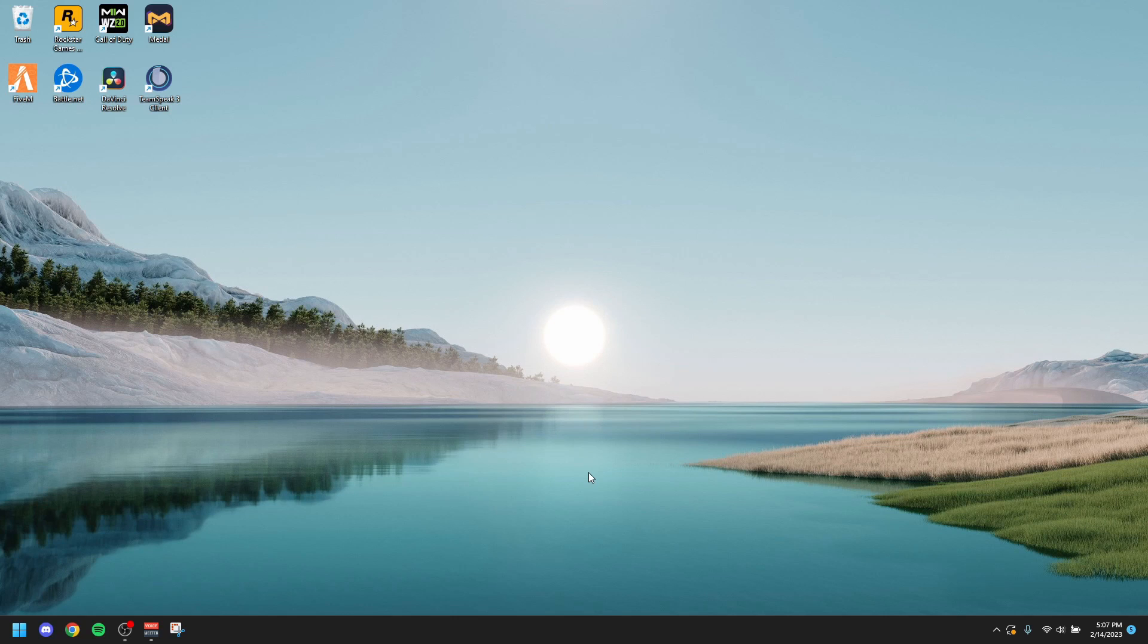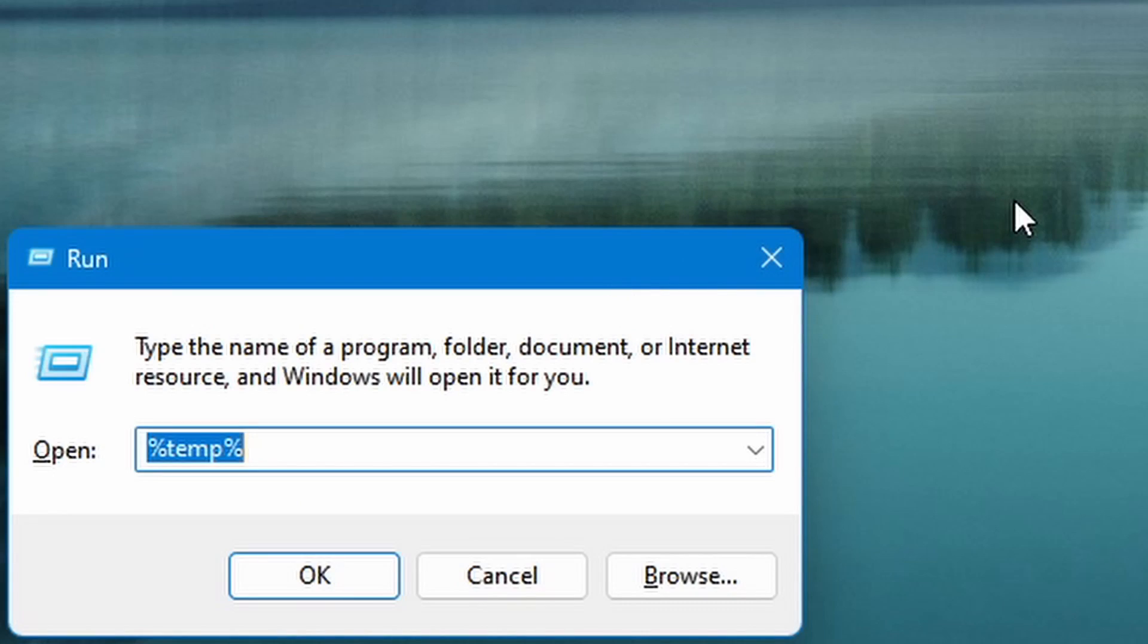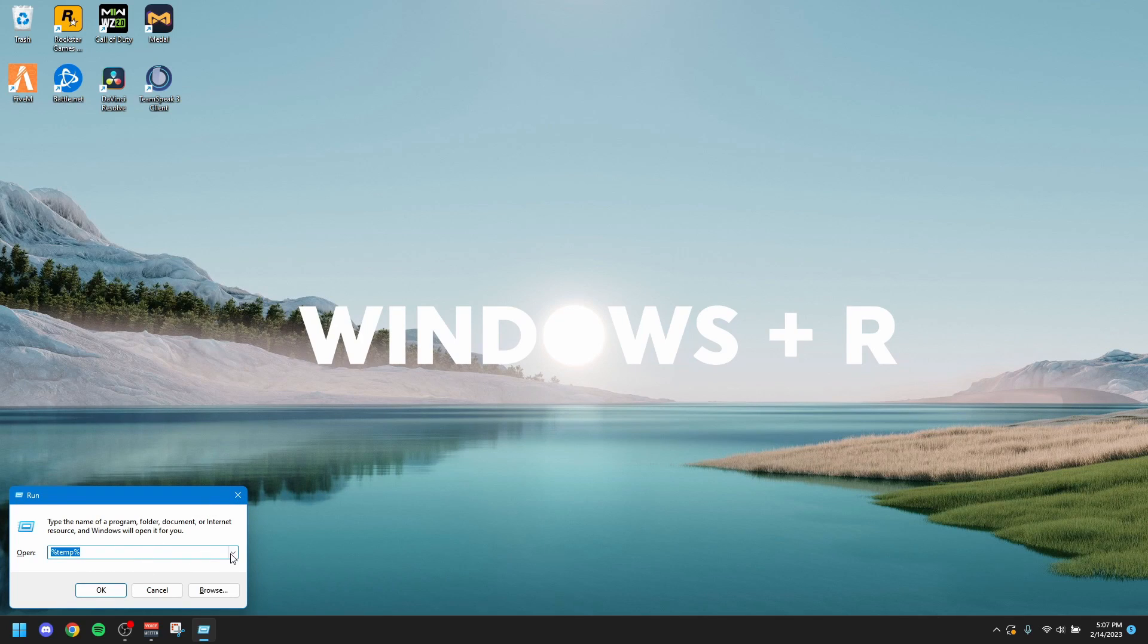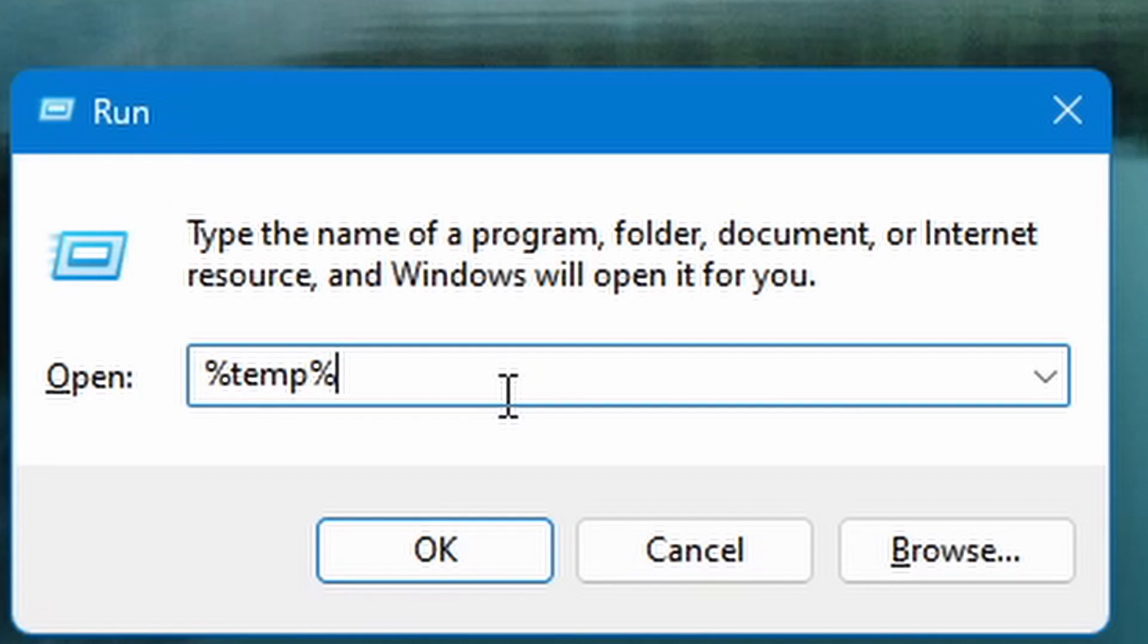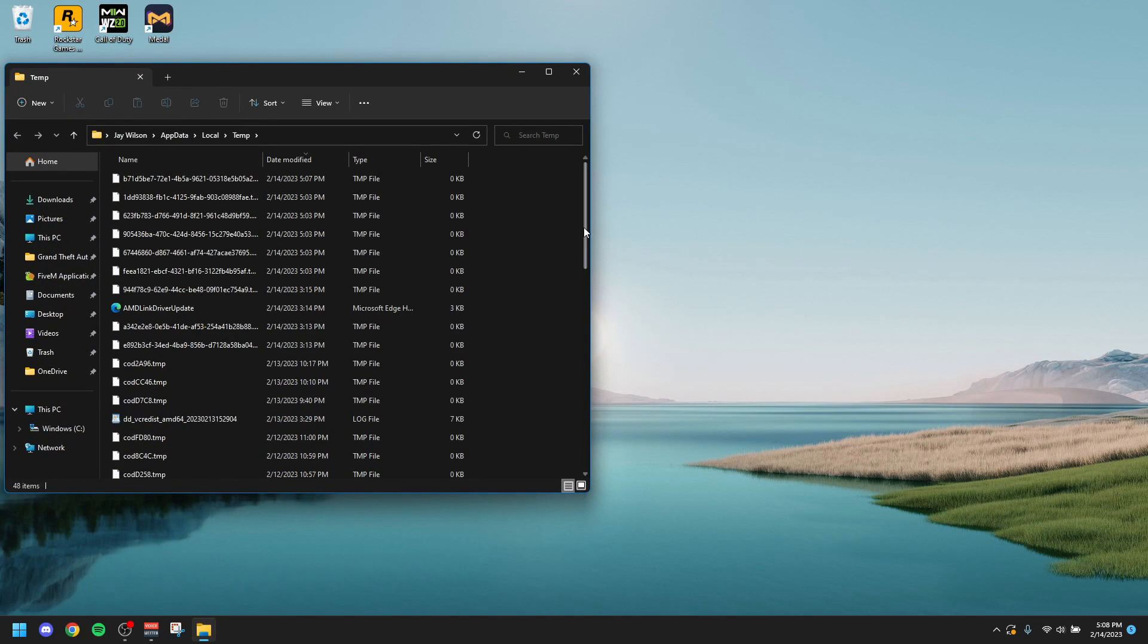So how to do this, you wanna press the Windows button on your keyboard and R. That's gonna bring up this window. So Windows plus R is actually on the screen right here. That will bring up this little window. And as you can see, I have temp. You wanna put a percentage sign, put the word temp, and then another percentage sign. You wanna type that in and hit enter, or just press that okay button.